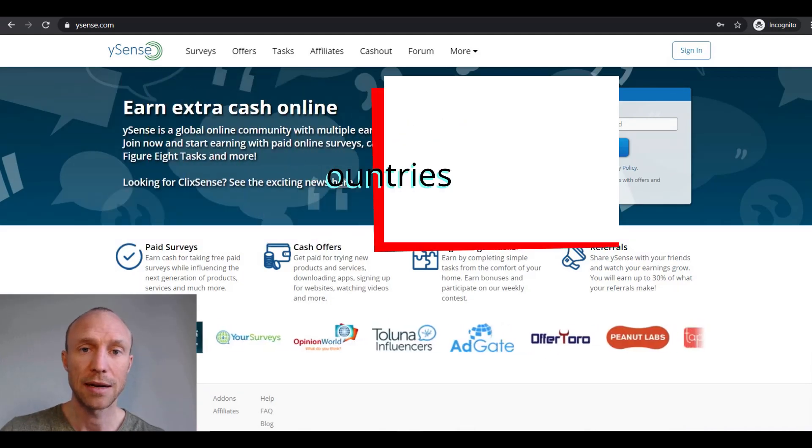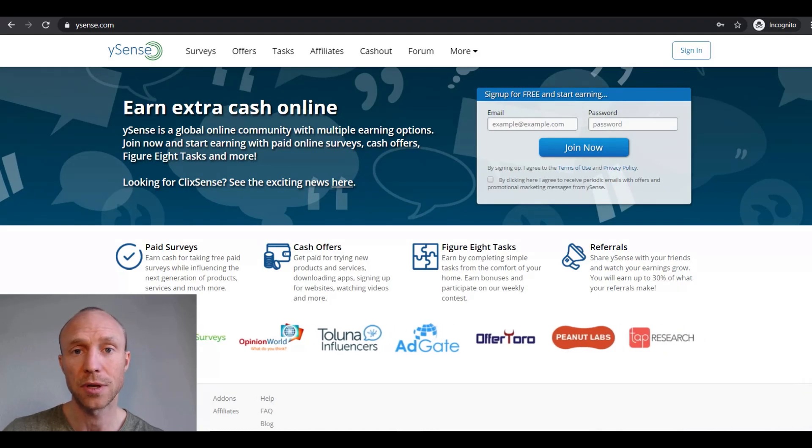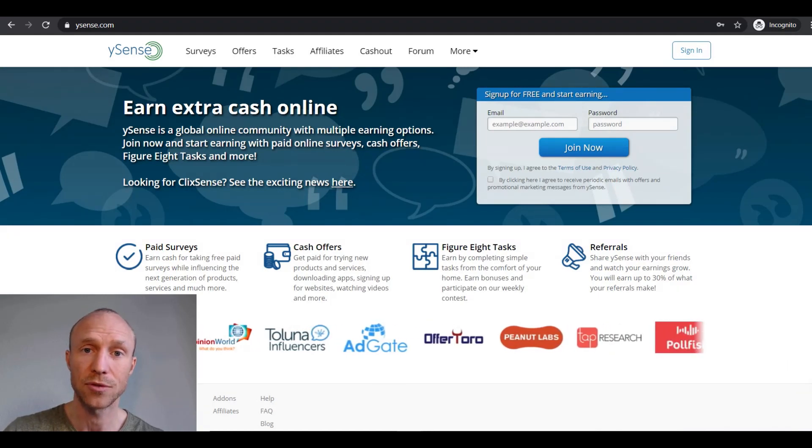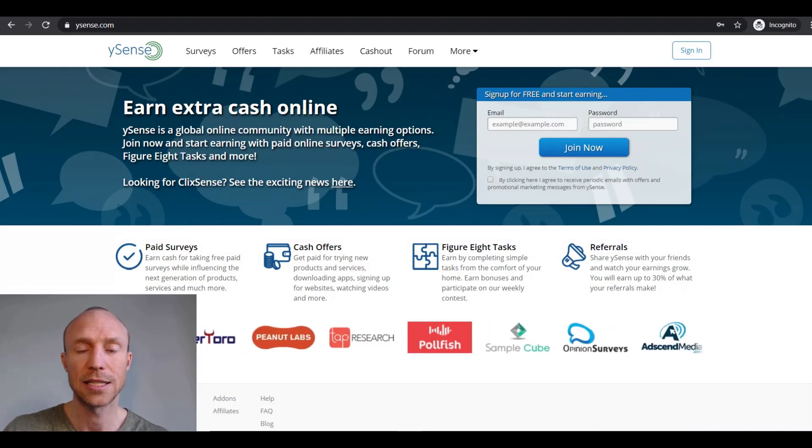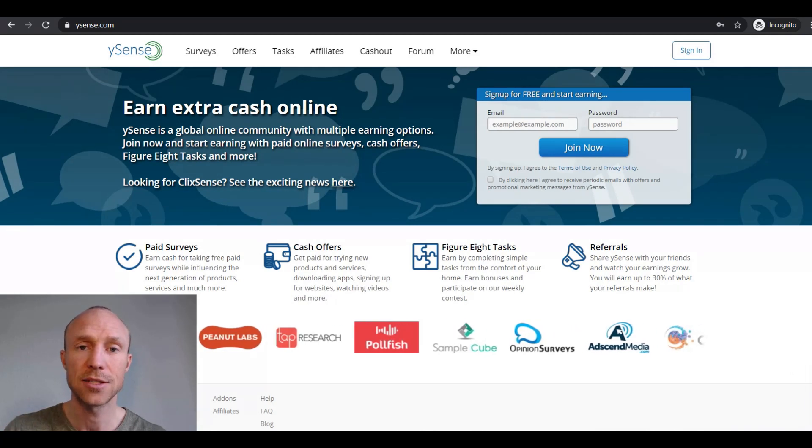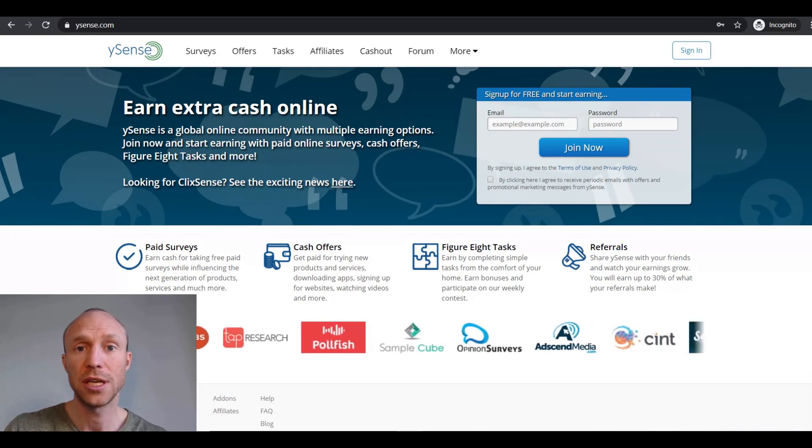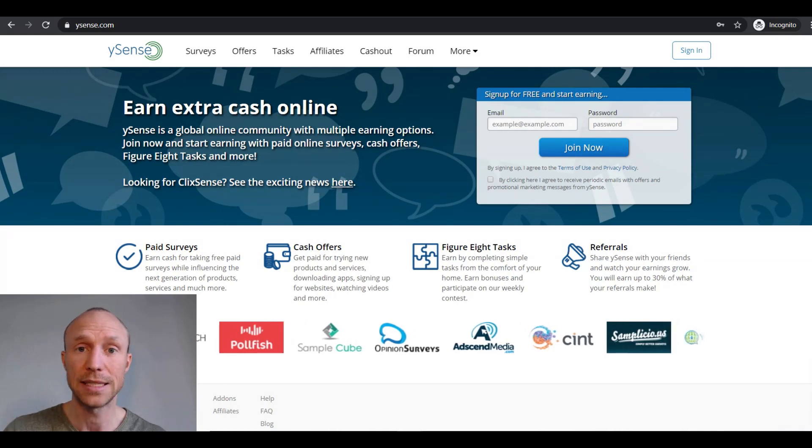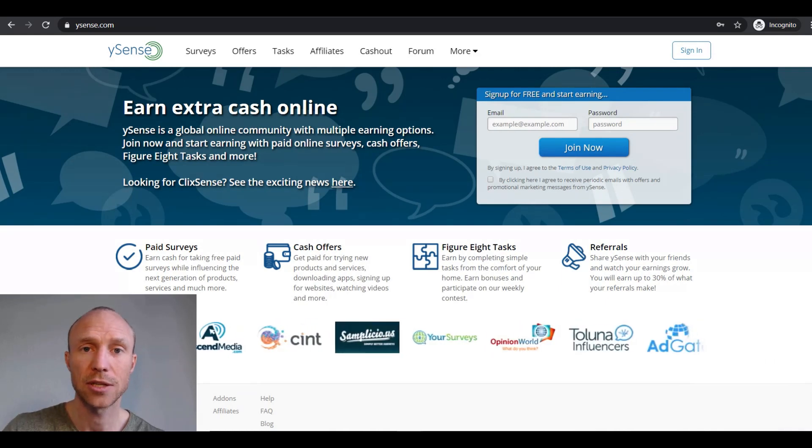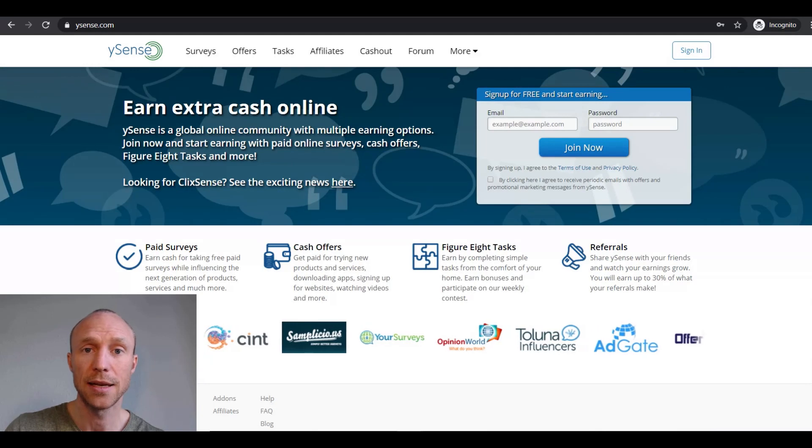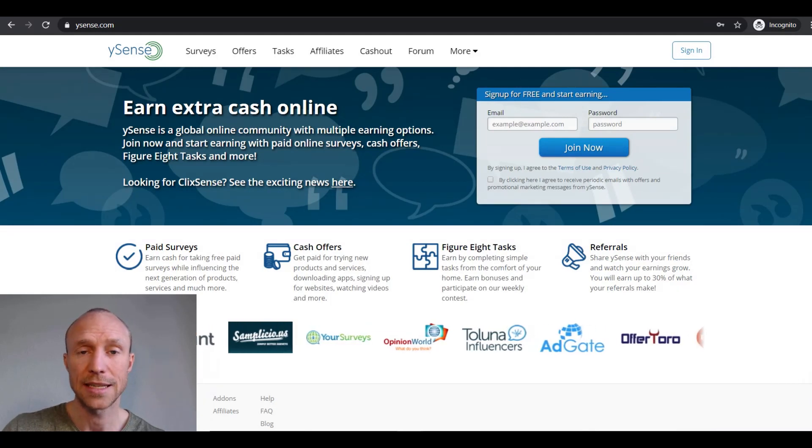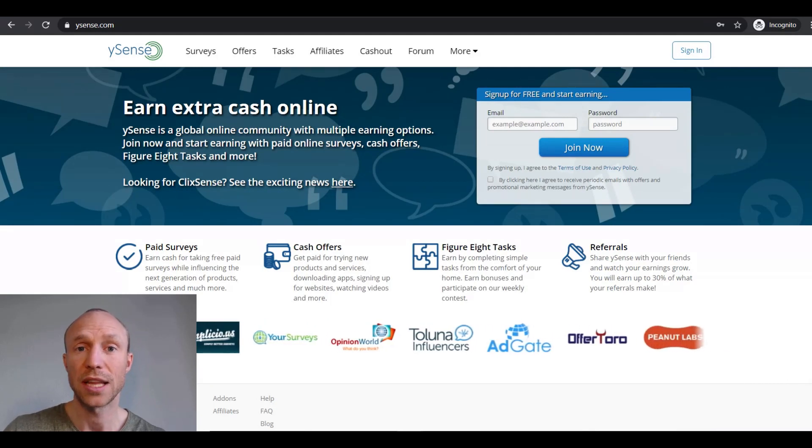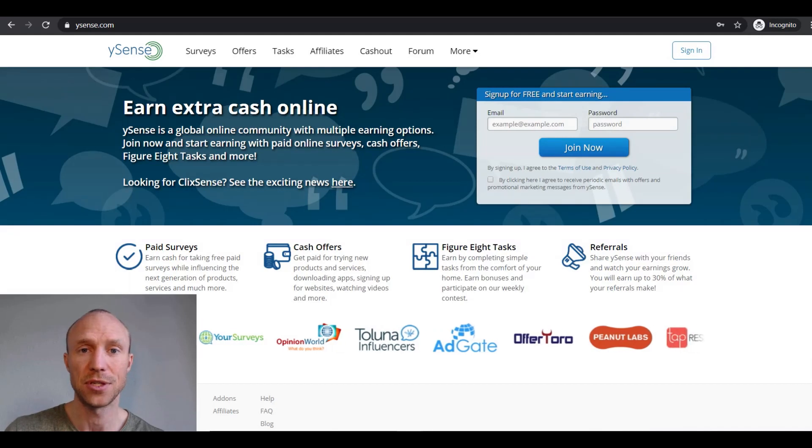For example, every time you've earned 50 dollars by doing Figure 8 tasks, you will get a five dollar bonus. Also, it has a daily activity bonus, so if you combine the Figure 8 earnings with other ways of earning here, you will get an extra bonus on top of that every day. Finally, it has a weekly contest where the top 10 that earns the most by doing Figure 8 tasks will earn an extra bonus, and the first place will actually get 50 dollars.